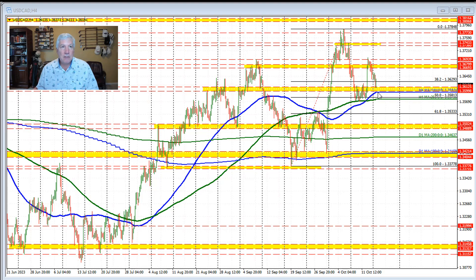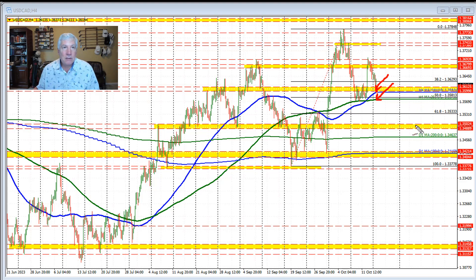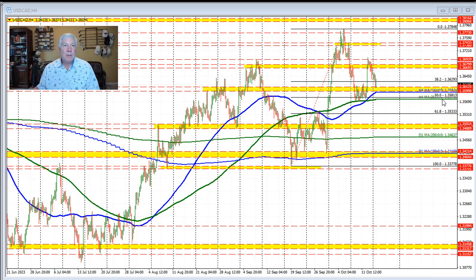So on the downside here today and going forward, we're going to be paying attention to not only that moving average, but also the 100 bar moving average on the four-hour chart, which currently comes in at 1.3597. The 200 bar moving average is at 1.3576.